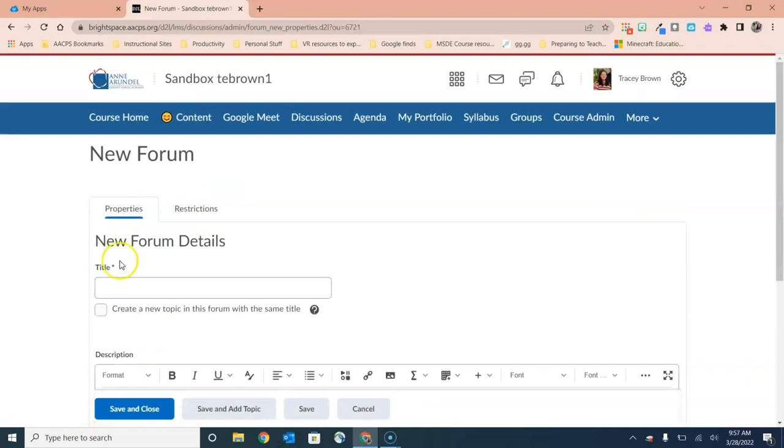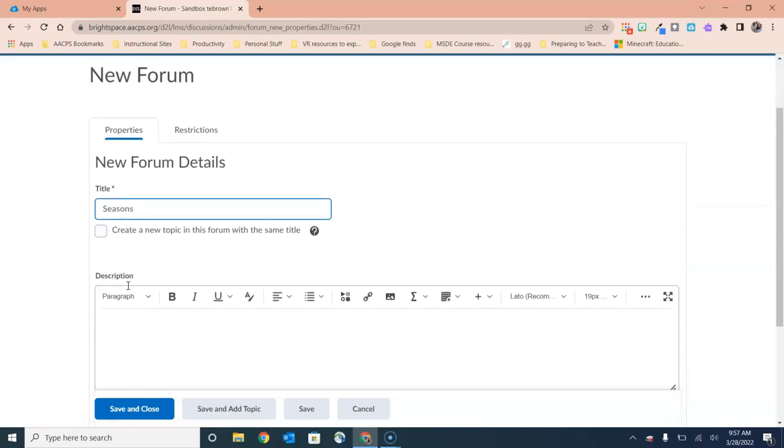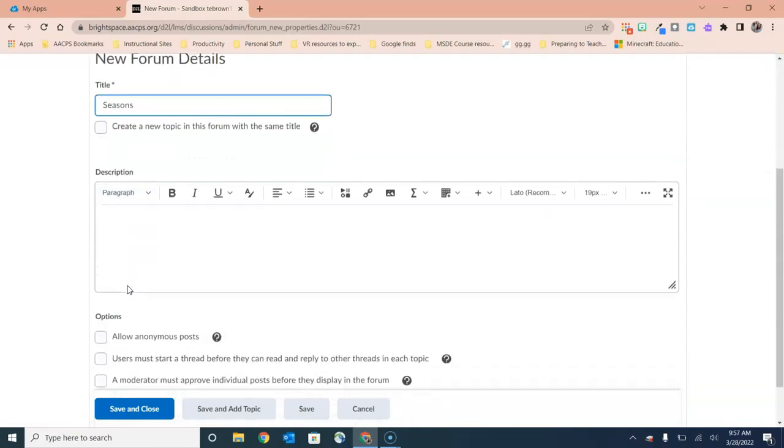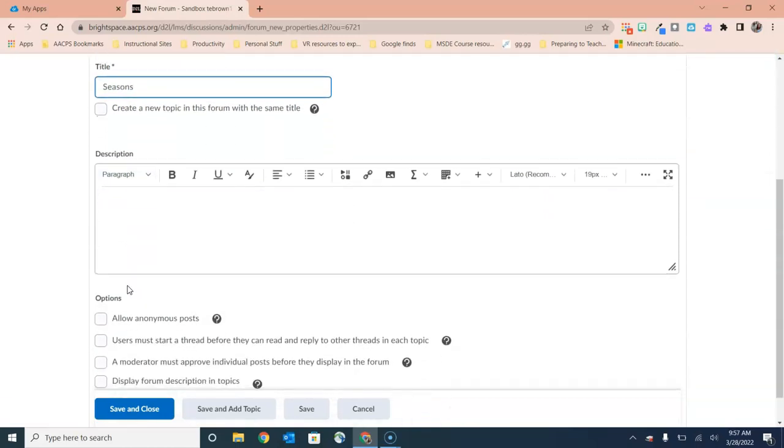So I'm going to select on the forum option and I'm going to title my forum Seasons. Then we have a few options underneath. For example, we have the area to put in a description. This could be where you type out how you plan to use this discussion forum or specific instructions for your students.